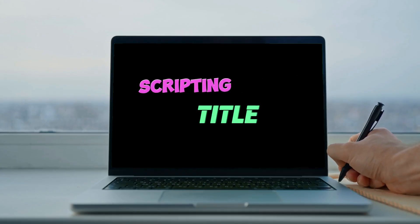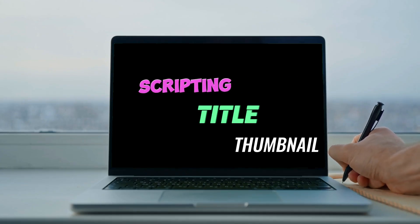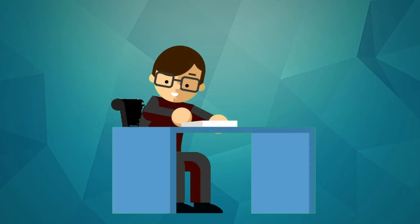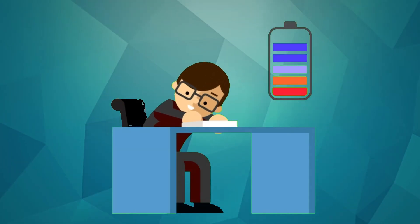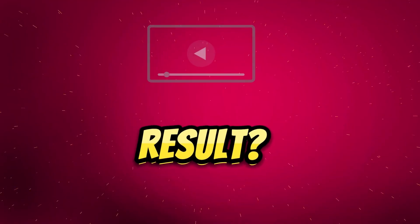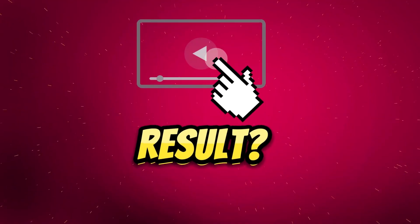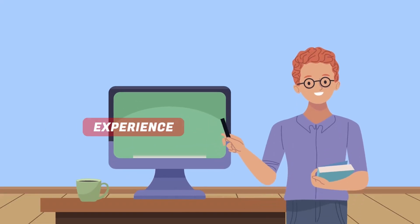From scripting to making titles and thumbnails, actually this is a difficult task. Now, what is the result? Before diving into that, I want to share some of my experience.